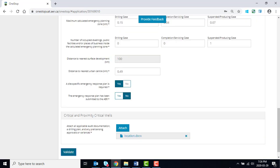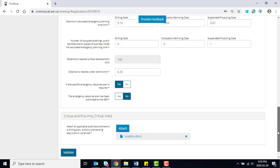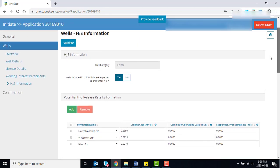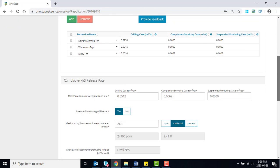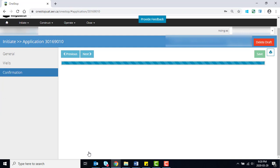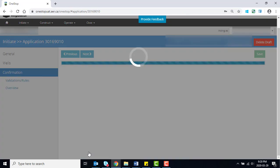note that the WELL category at the top of the screen auto-populates based on the information provided. Click Next. Proceed through the rest of the application.